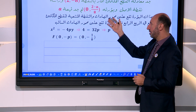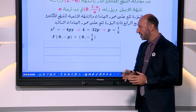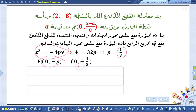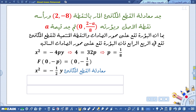بما أن القانون هو x² = سالب 4P·y إذن البؤرة هي (صفر، سالب P). P تساوي 1/8 إذن البؤرة هي (صفر، سالب 1/8). هذه تساوي (صفر، 2 ناقص a/8). بعد إجراء المقارنة نستخرج قيمة a، ثم نعوض قيمة P في المعادلة لاستخراج معادلة القطع المكافئ كمطلب أول.